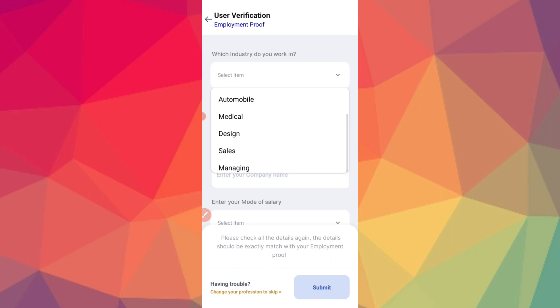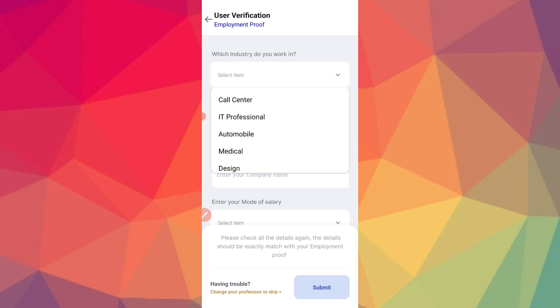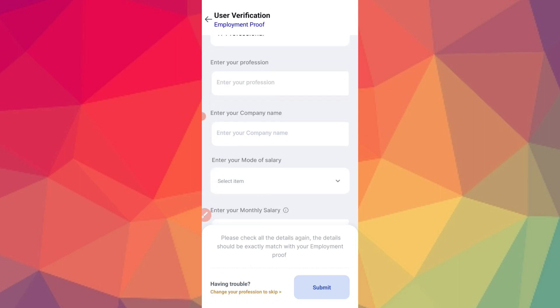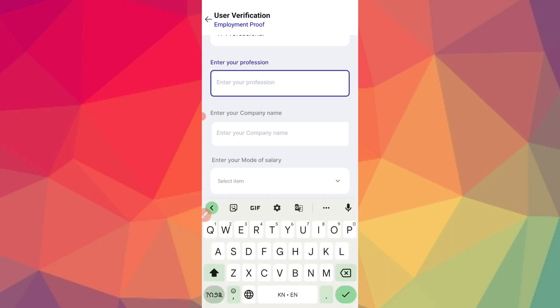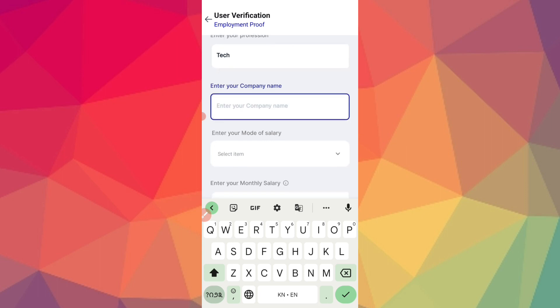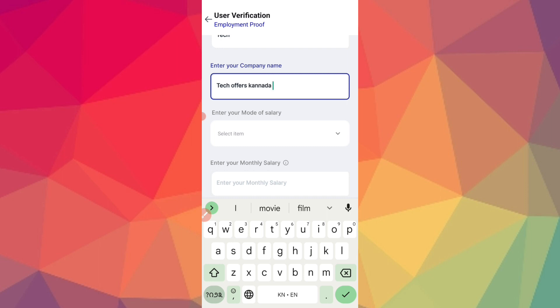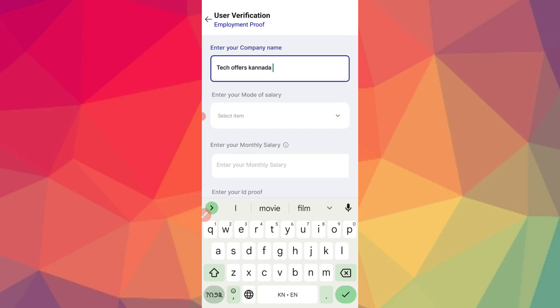Automobile, medical, designing, sales, management - you can select your industry. You have to select the same. Enter your company name. You can enter the company name.